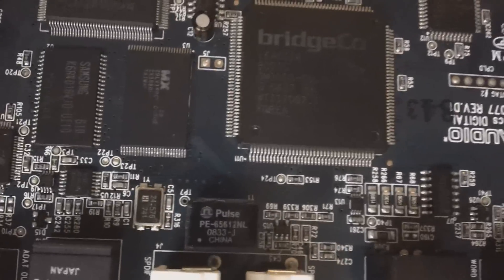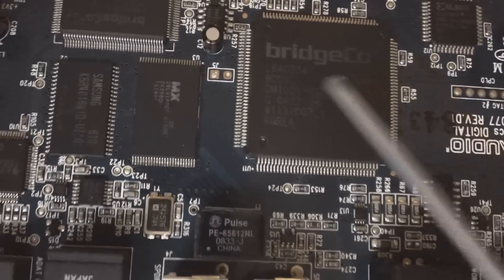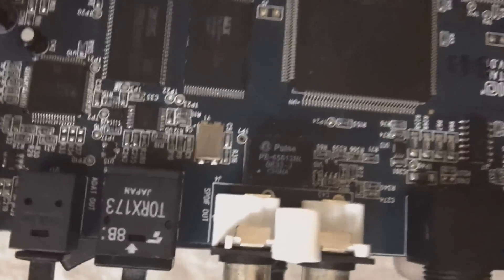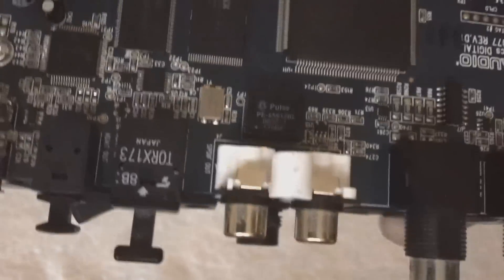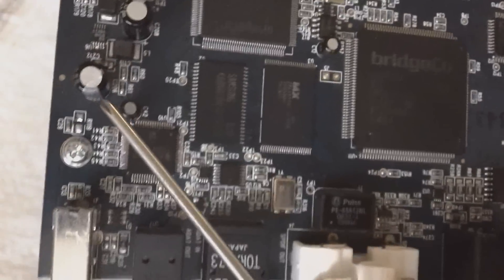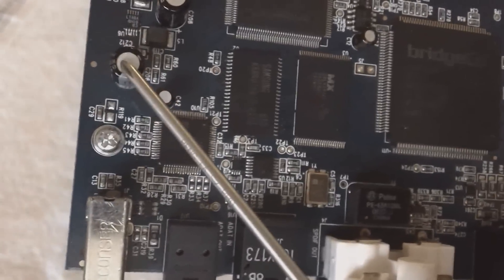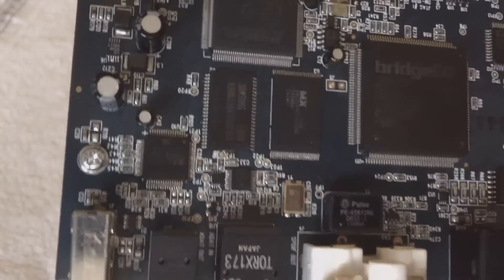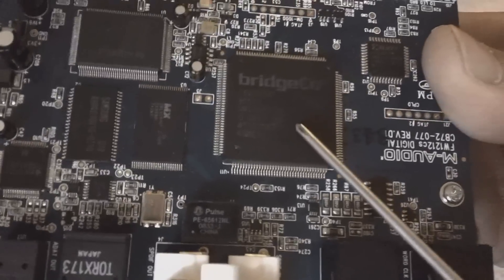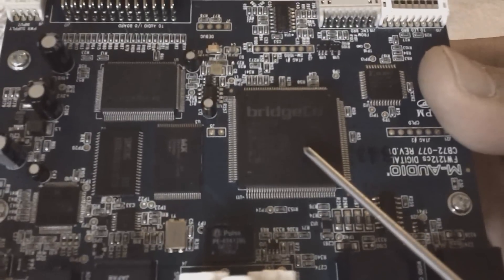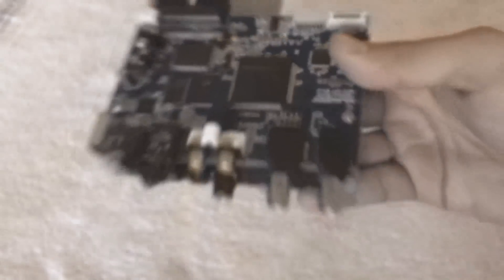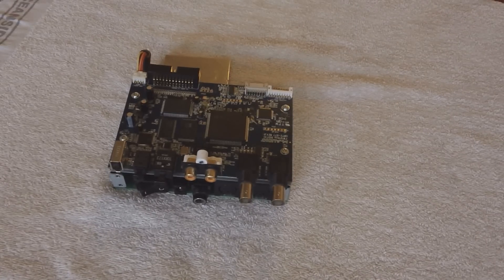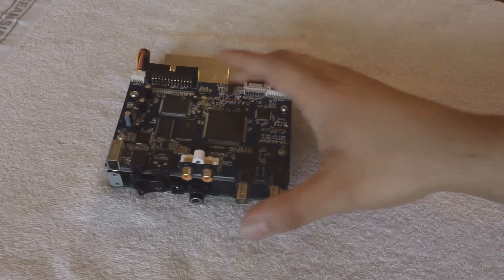Now, the only problem you're going to have, this is not easy to remove. It's not like a through-hole soldering, for example, like this capacitor here. There's a through-hole, so it's very easy to take out. This is a surface-mount component here. Not the easiest thing to remove or to put back on.